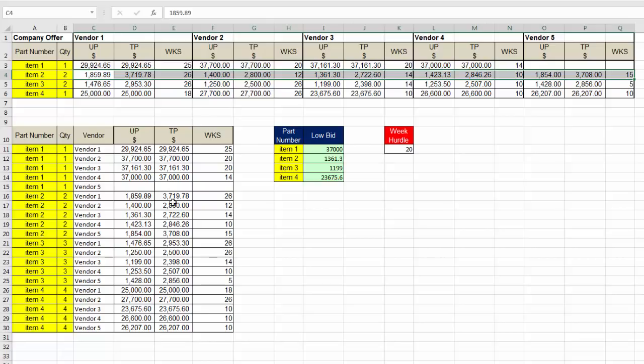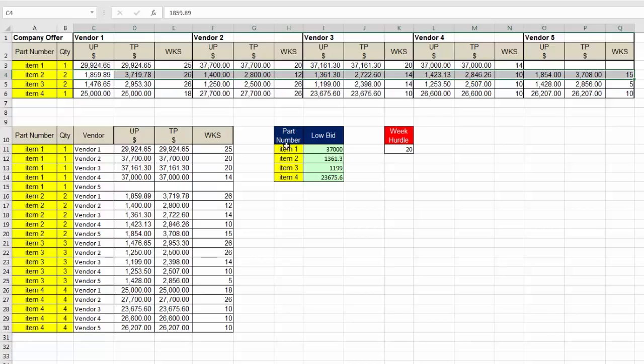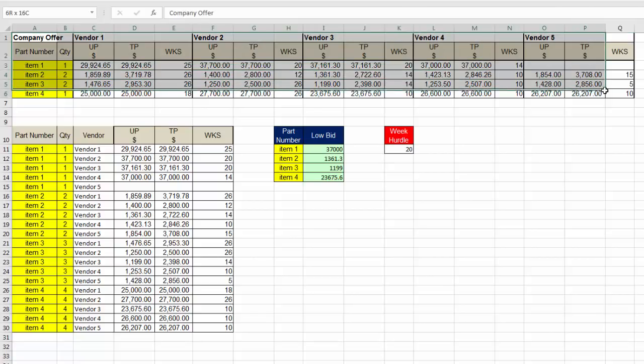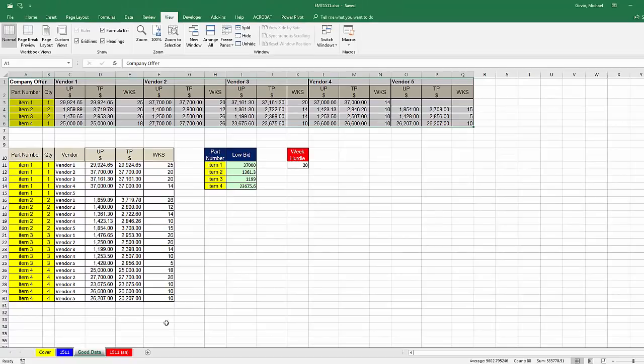What we really need is a proper data set. Part number quantity, just like here. Then vendor, they shouldn't be up here. They should be in their own column. Then we should have one, two, three columns for UP dollar sign, this column, and weeks. Then we could simply ask the question for a calculation. Hey, make sure we get the records for vendor one, then look through the weeks less than 20, greater than or equal to zero, and then please pick out the corresponding numbers and give me the min. But that's not what we have. We have this bad data set, and we're stuck with it.